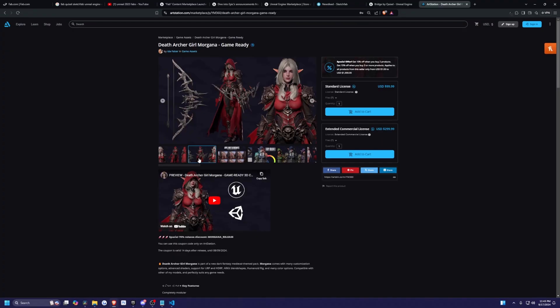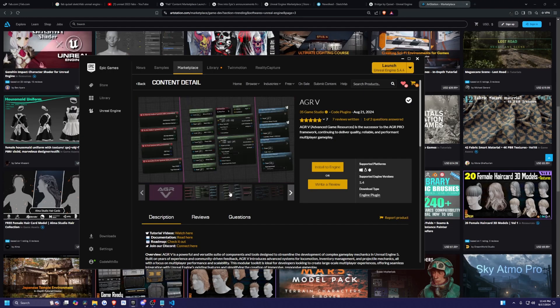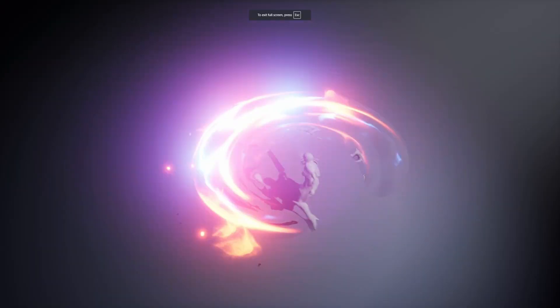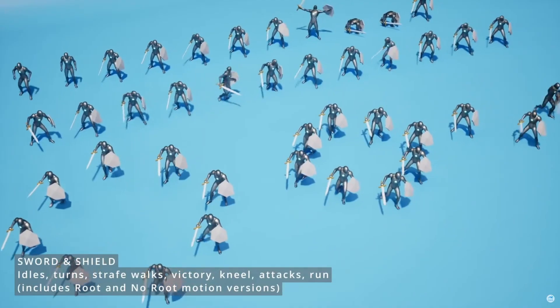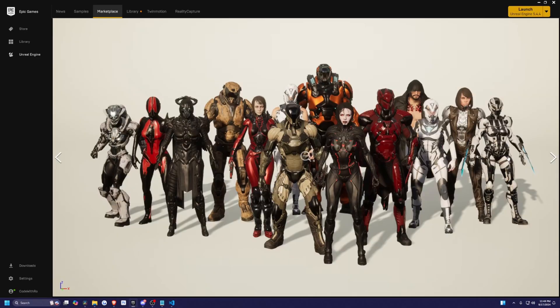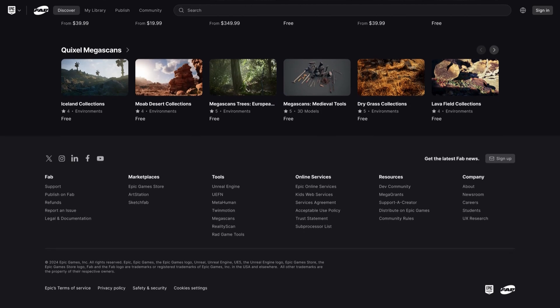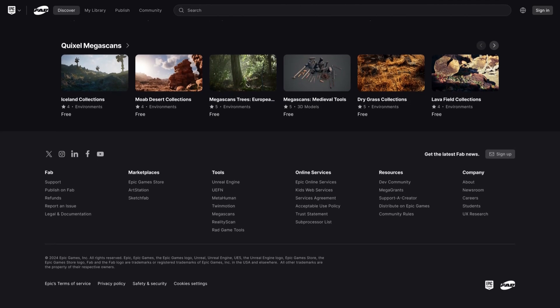From 3D models to materials, plugins, environments, VFX, animations, and so much more, Fab offers everything a creator might need all in one place.